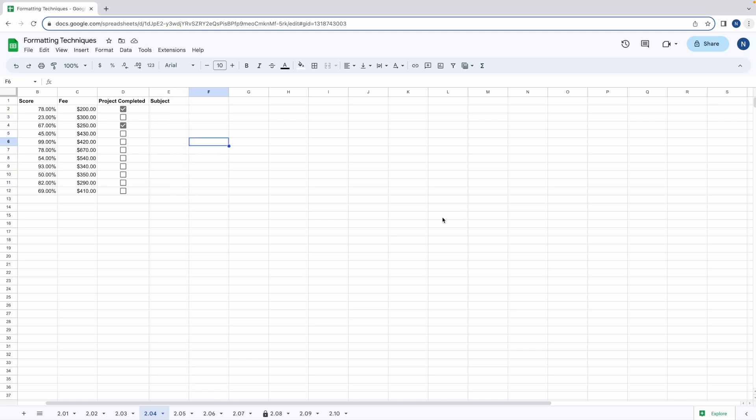So there we have it. Check boxes and drop down menus are super useful tools that are really easy to add and remove. They make data processing a lot easier. Just remember that if you want a user to enter a true false value use a check box and if you want the user to select from a given set of options you can use the drop down menu.